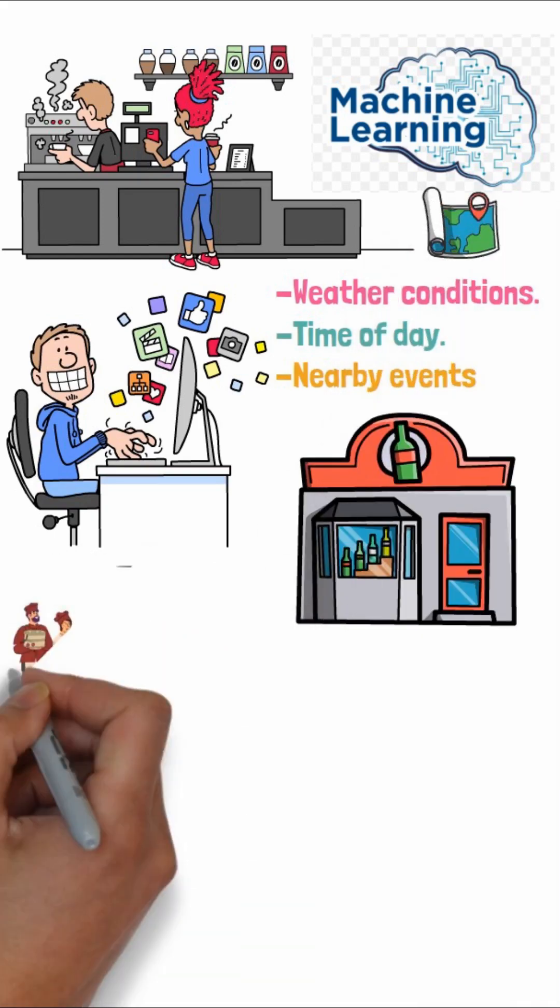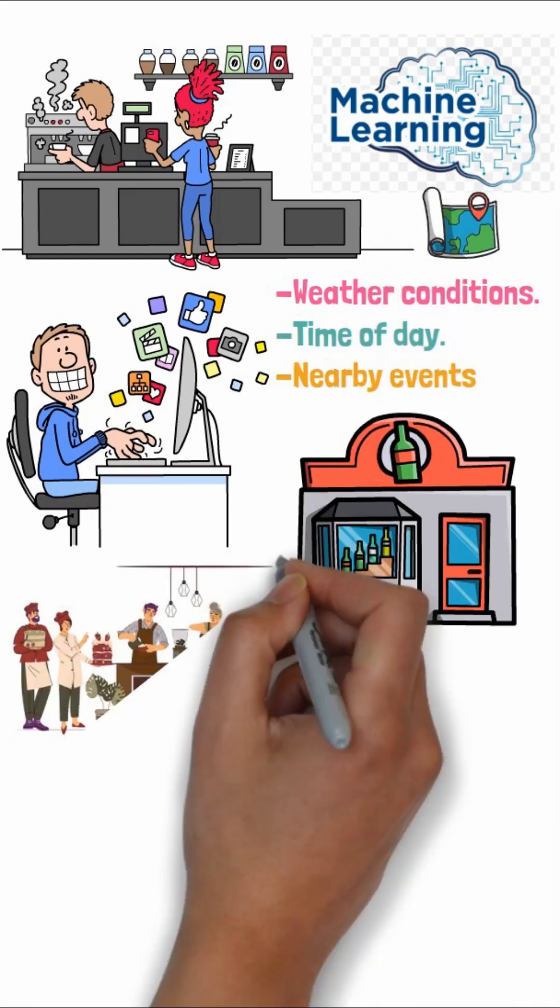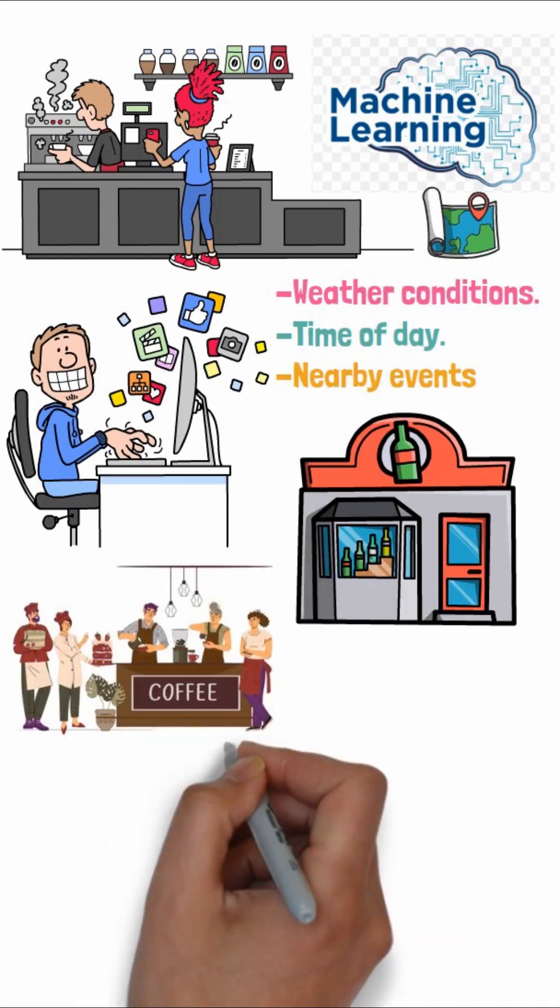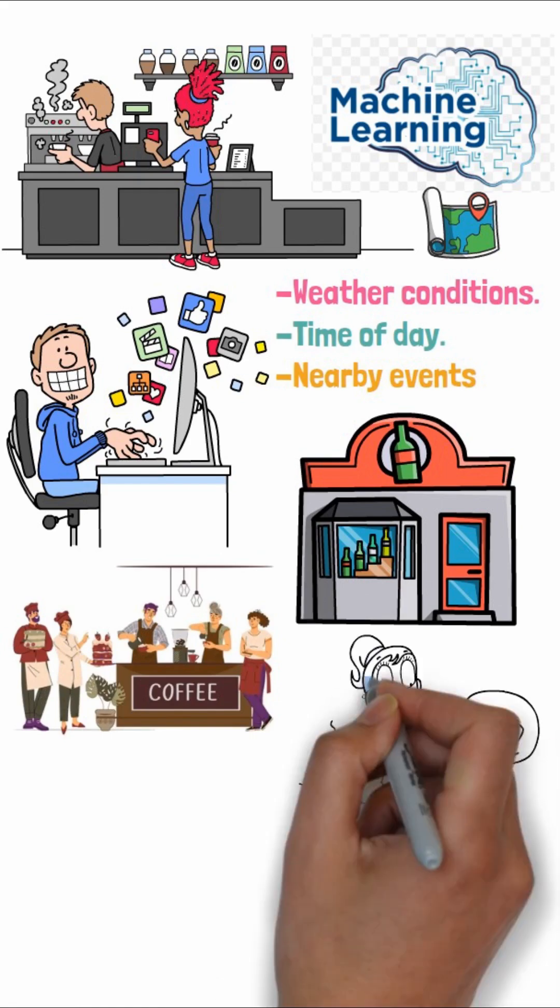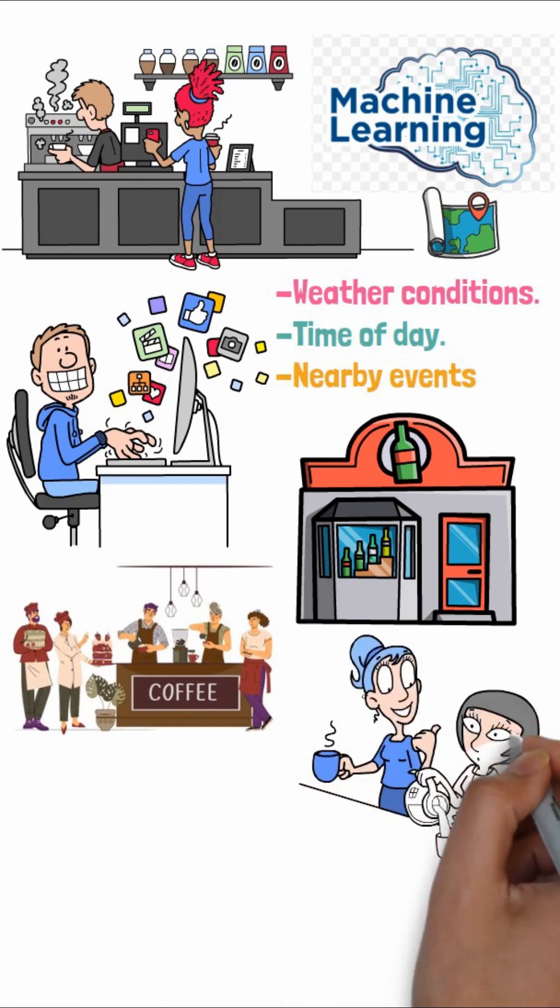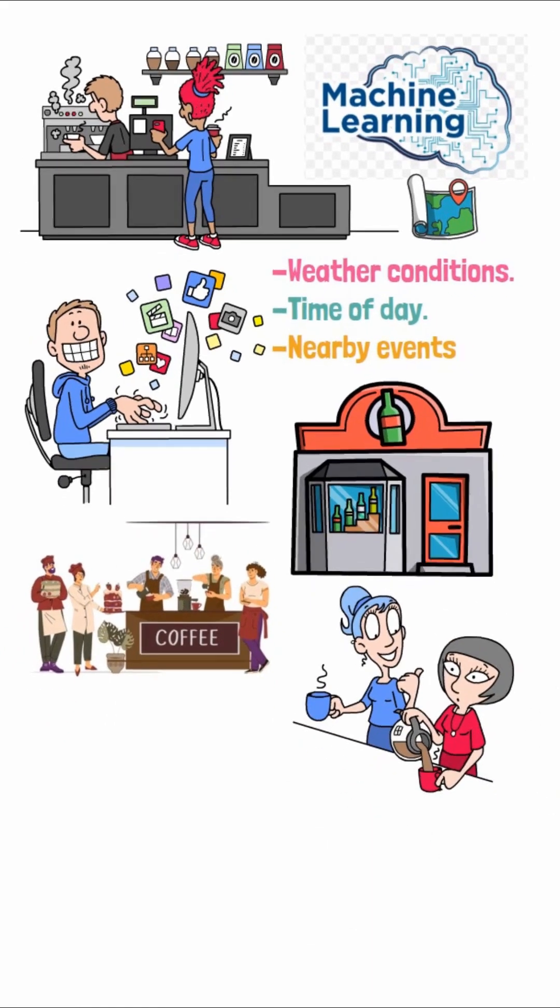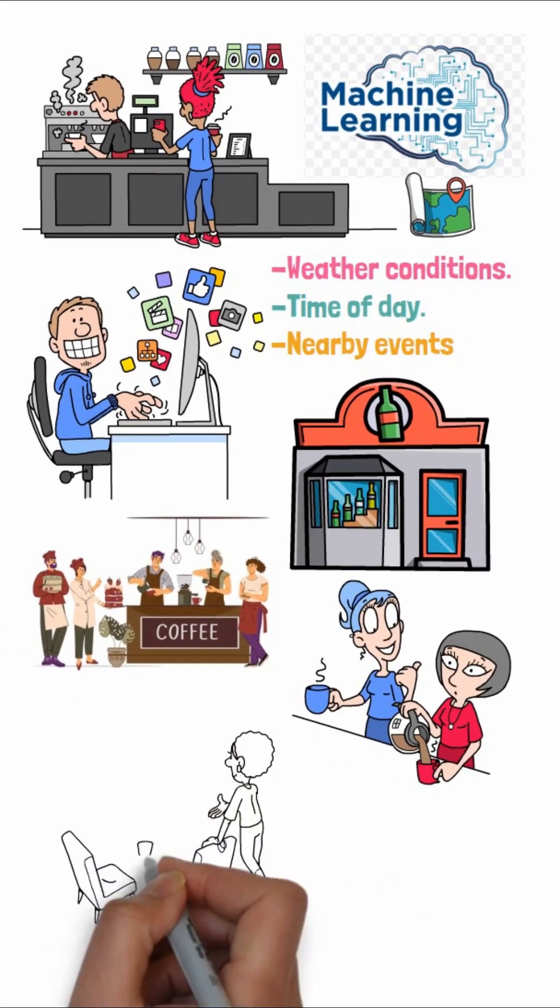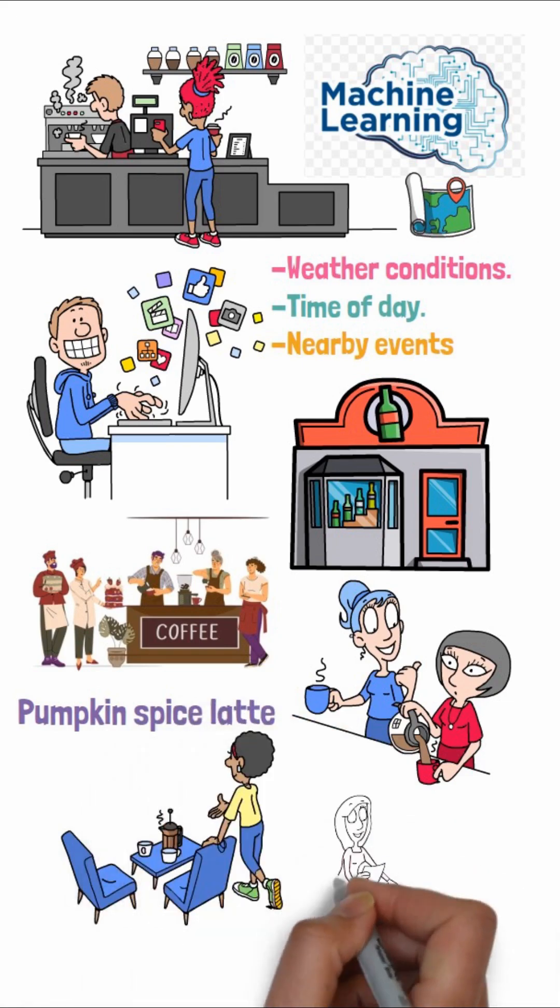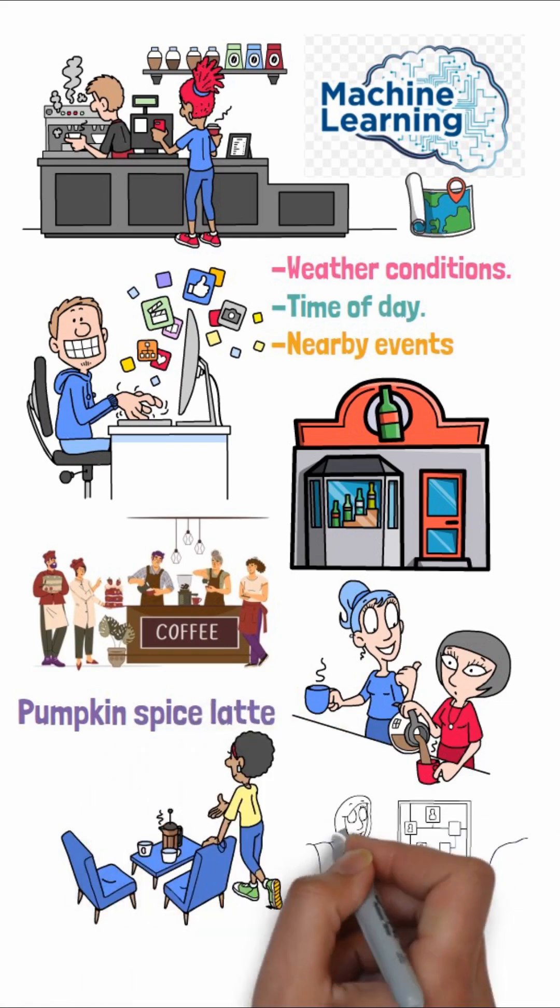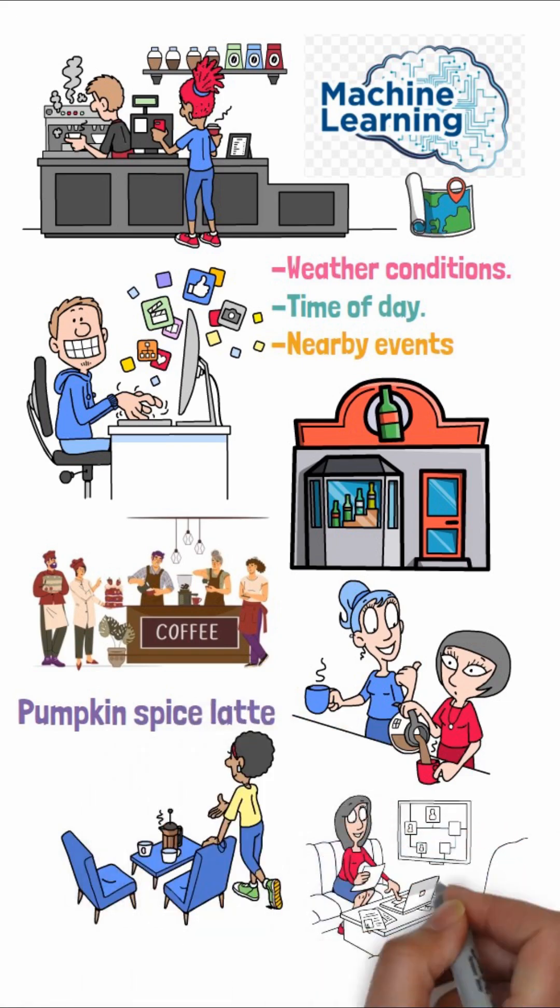It can help you optimize staffing before the morning rush, personalize offers for regular customers, and even suggest the perfect time to launch that new pumpkin spice latte. It turns guesswork into precision.